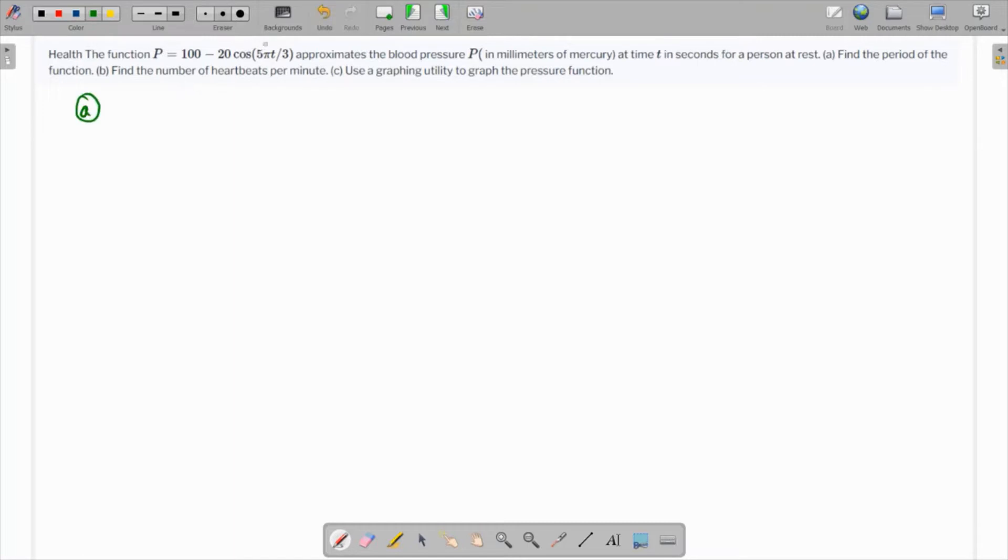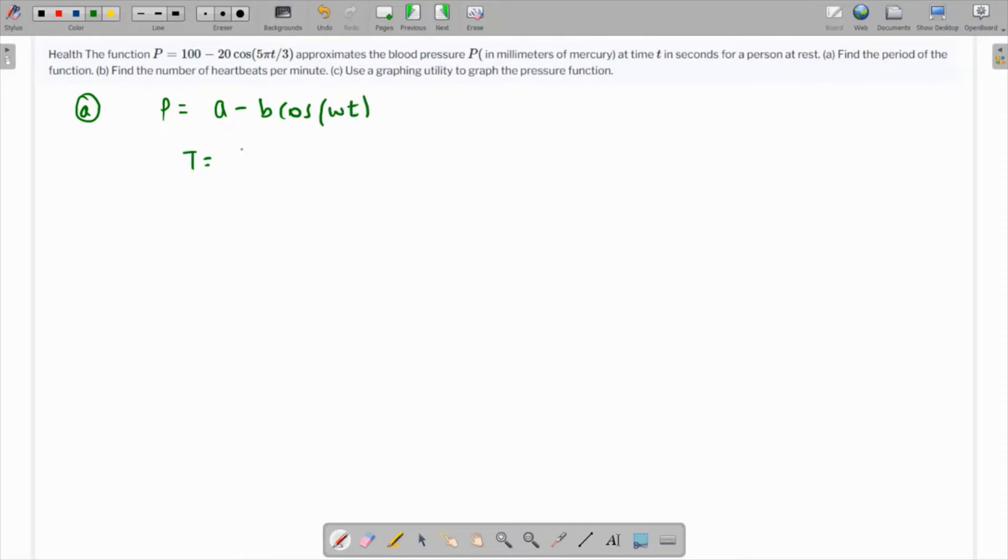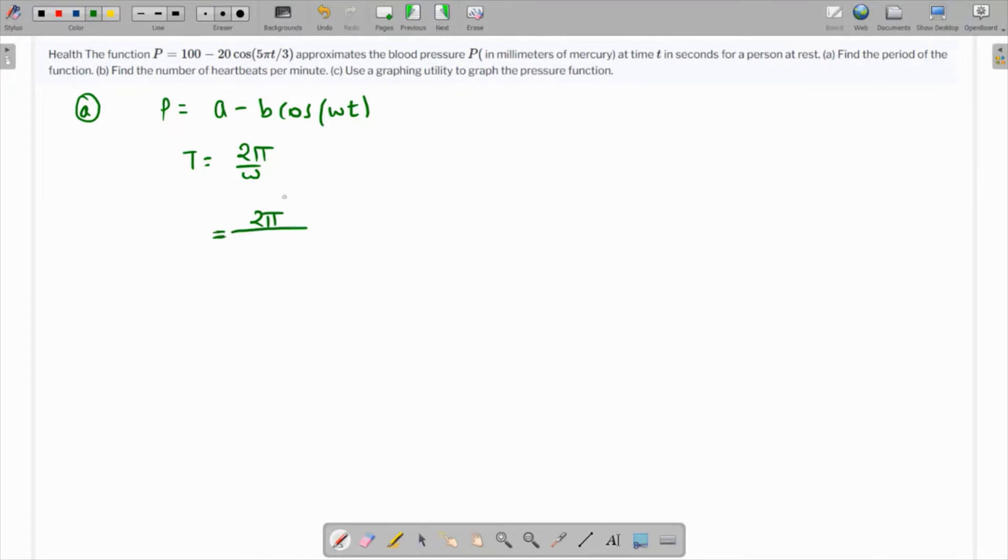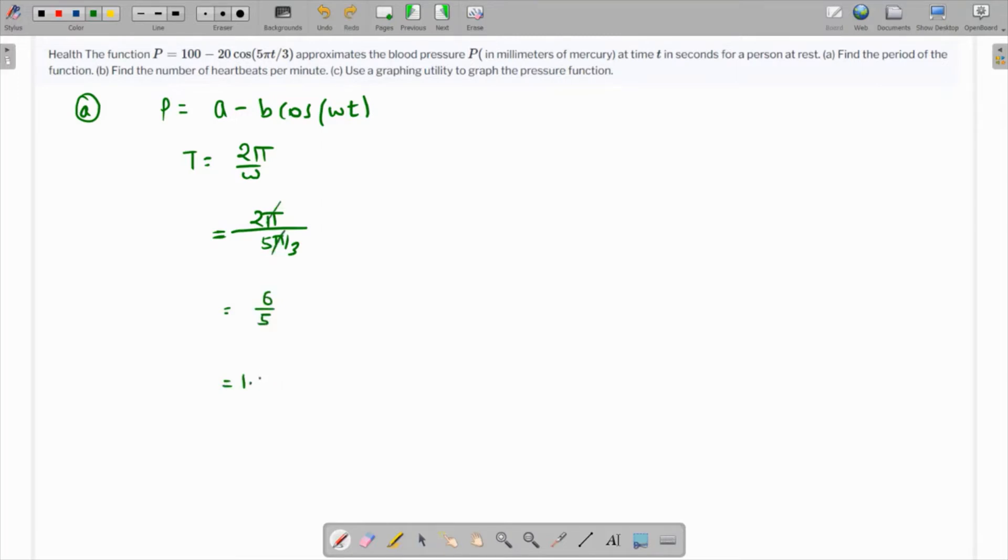We know that this can be written as a minus b cos omega t, where the time period is 2π over ω. Comparing this, omega is 5π over 3, which is the angular speed. So 2π over 5π/3 equals 6/5, because the π's cancel. This gives us 1.2 seconds as the time period of this function.